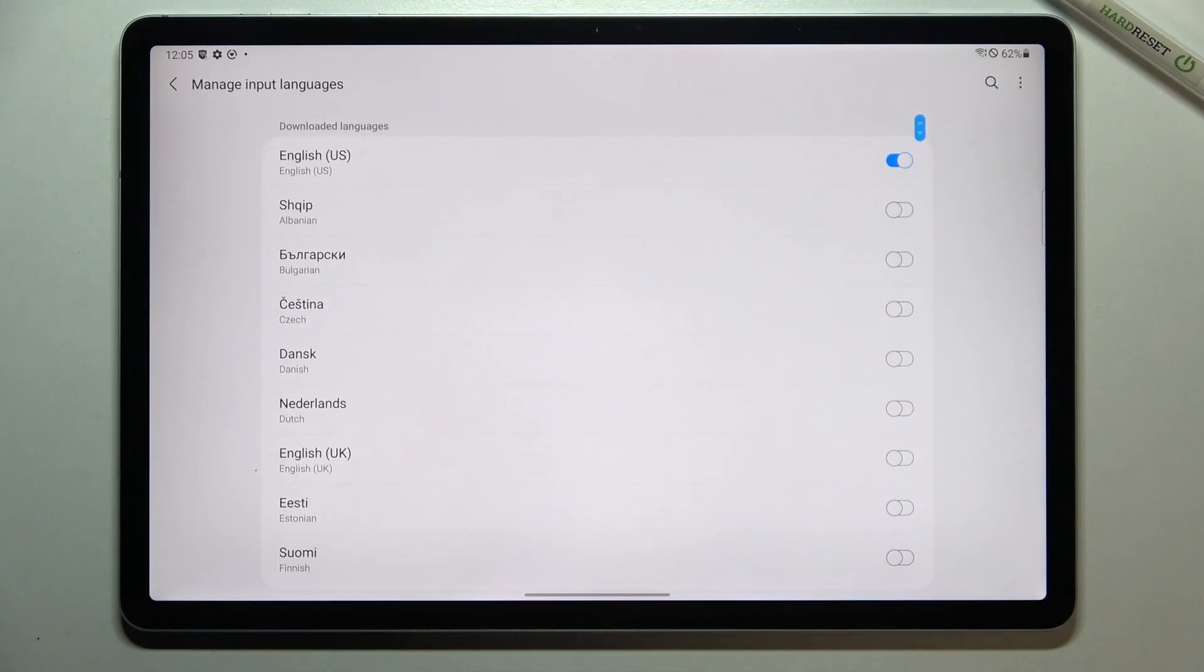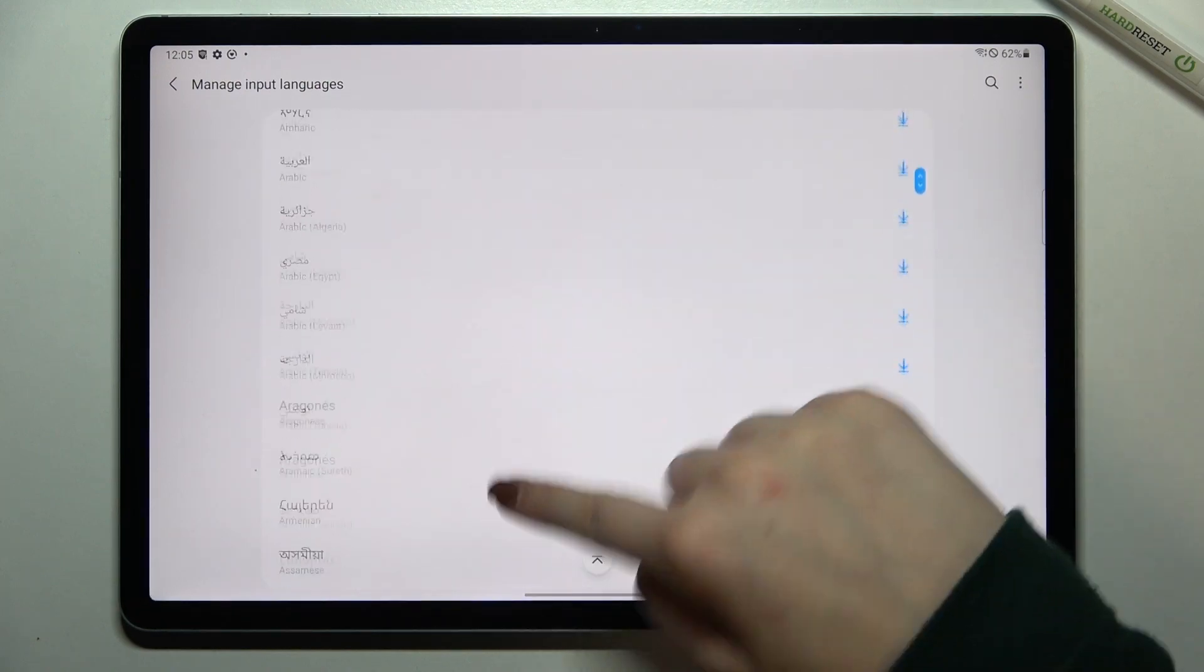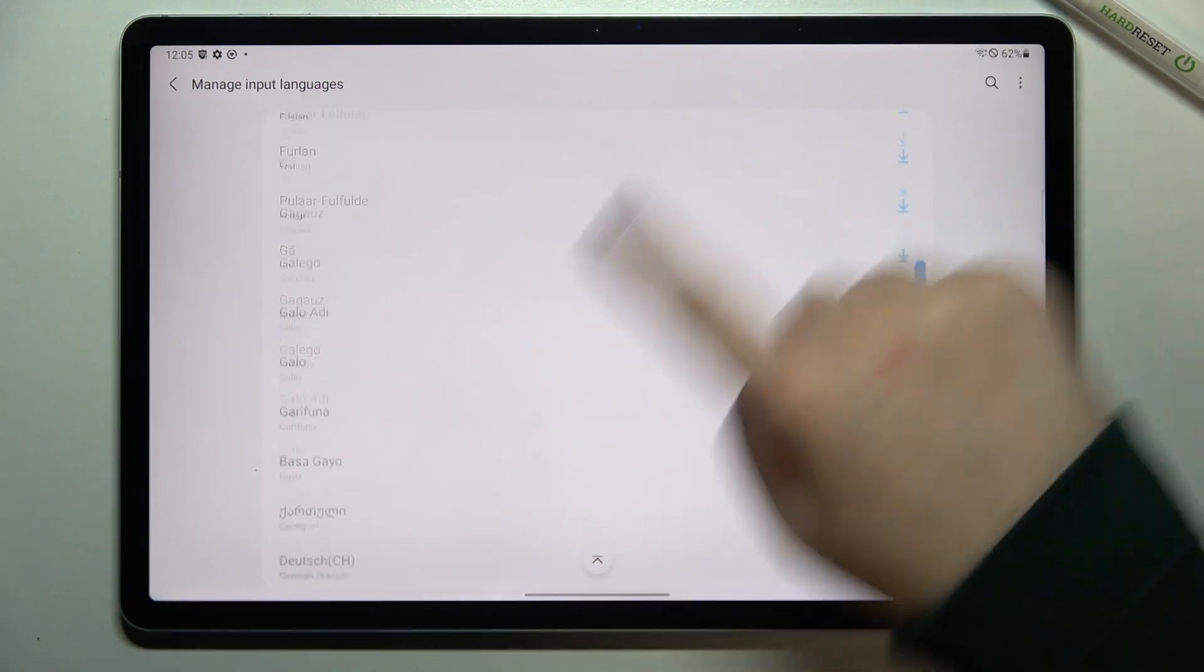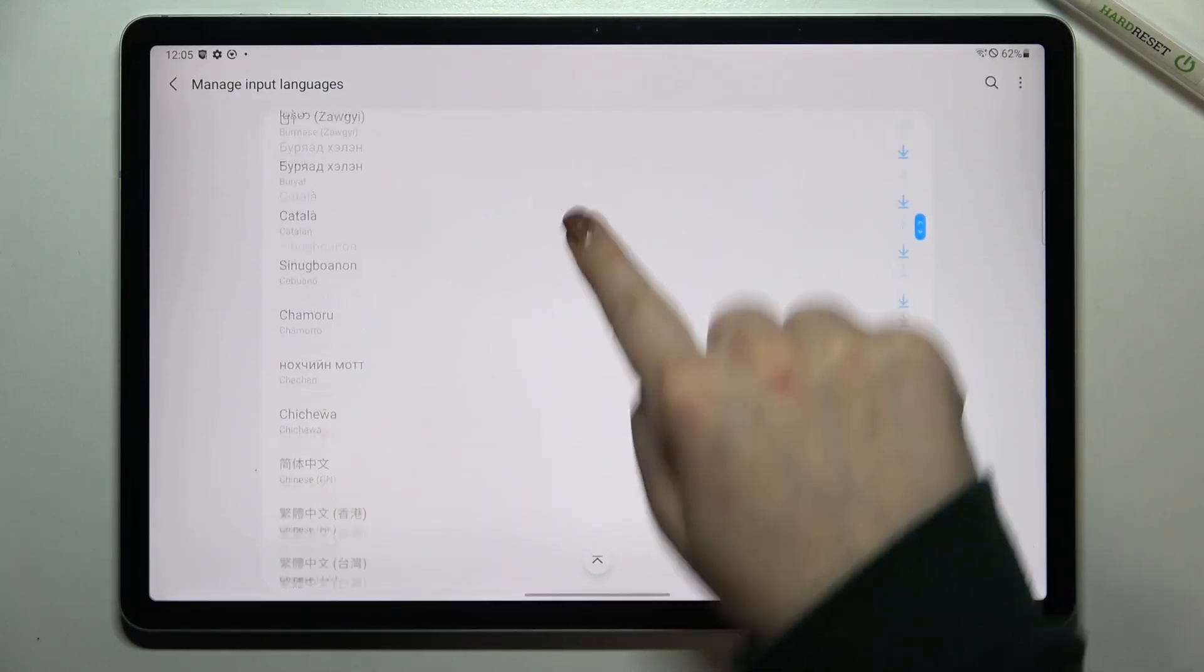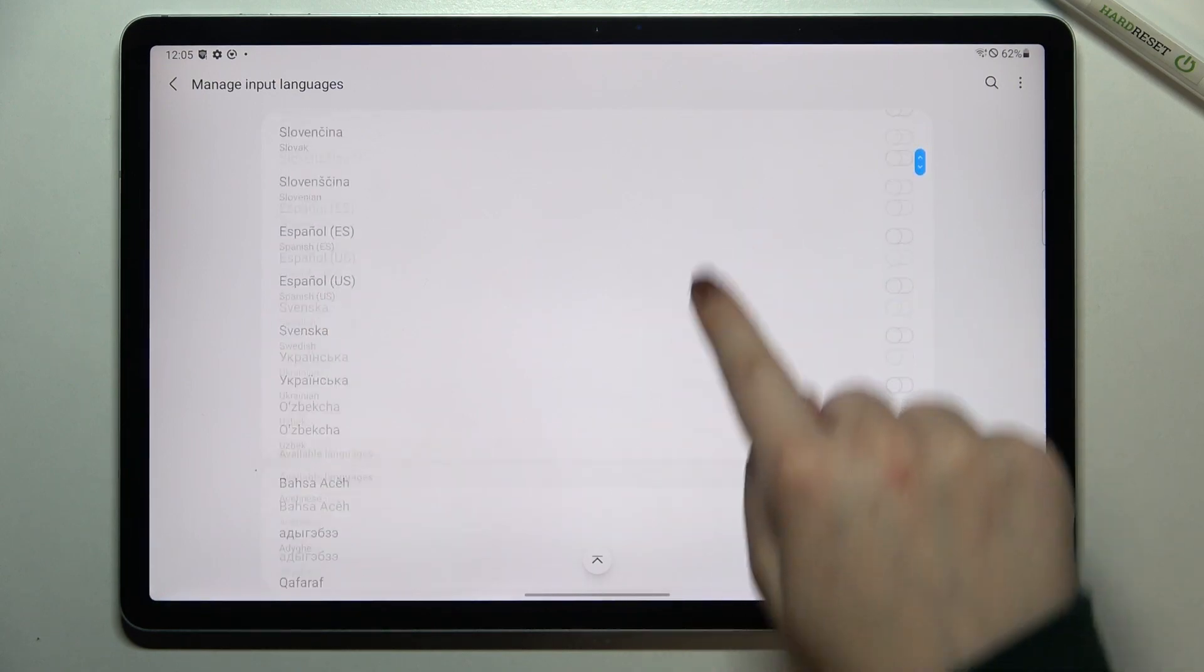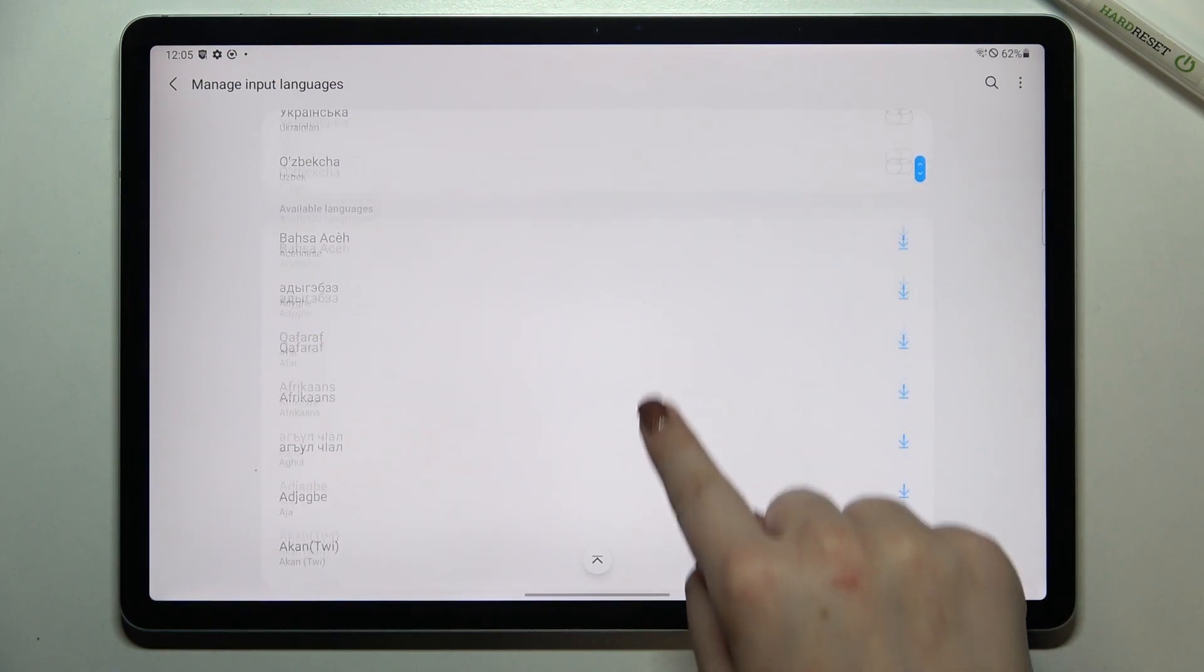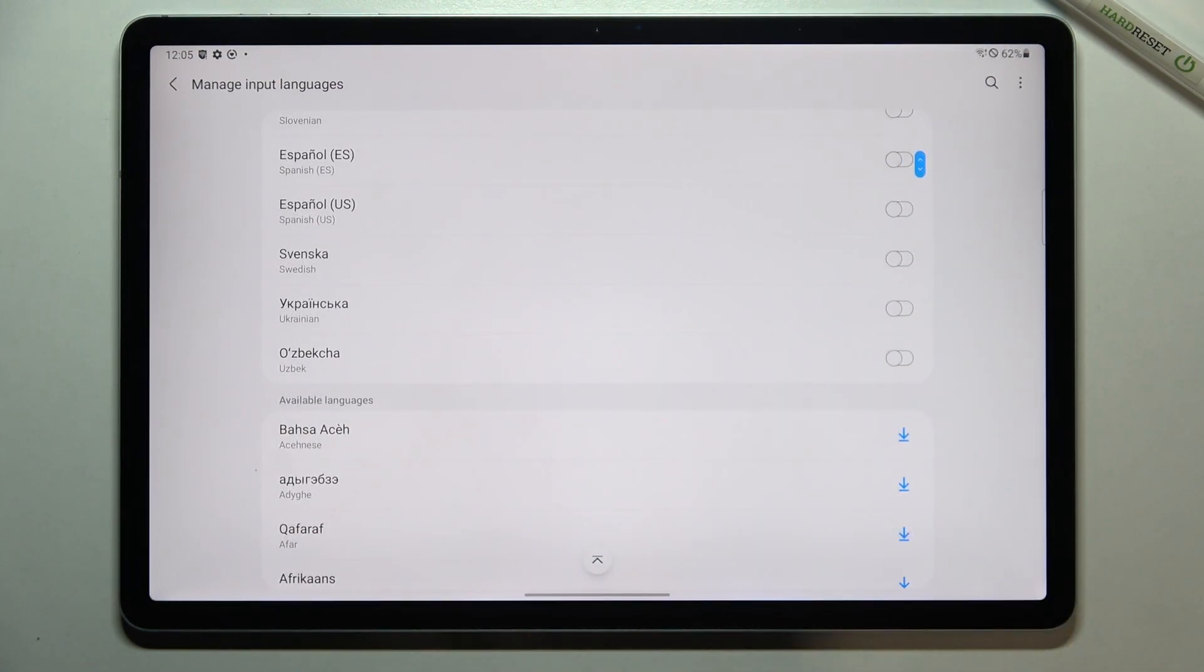So let's tap on manage input languages and as you can see we've been transferred to the full list of all available languages from which you can choose. We've got a slight difference so here we've got the languages which are currently installed on this device.